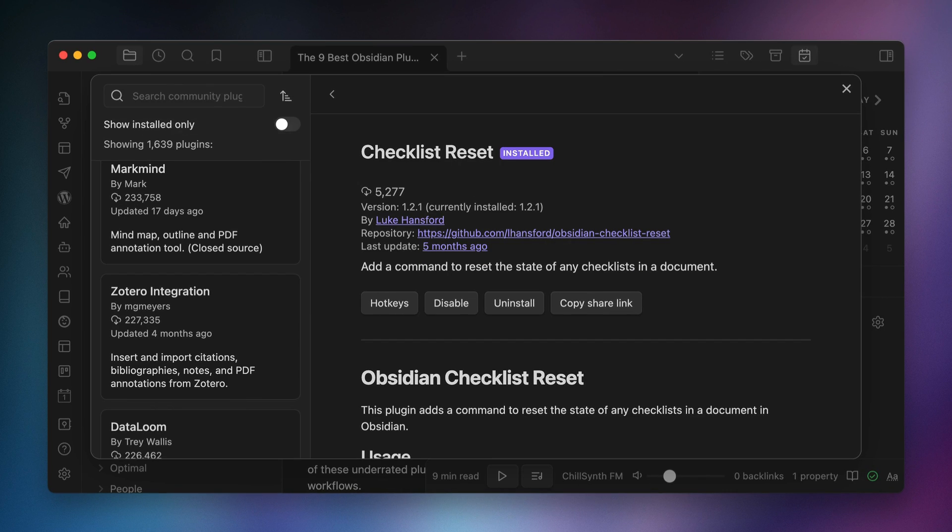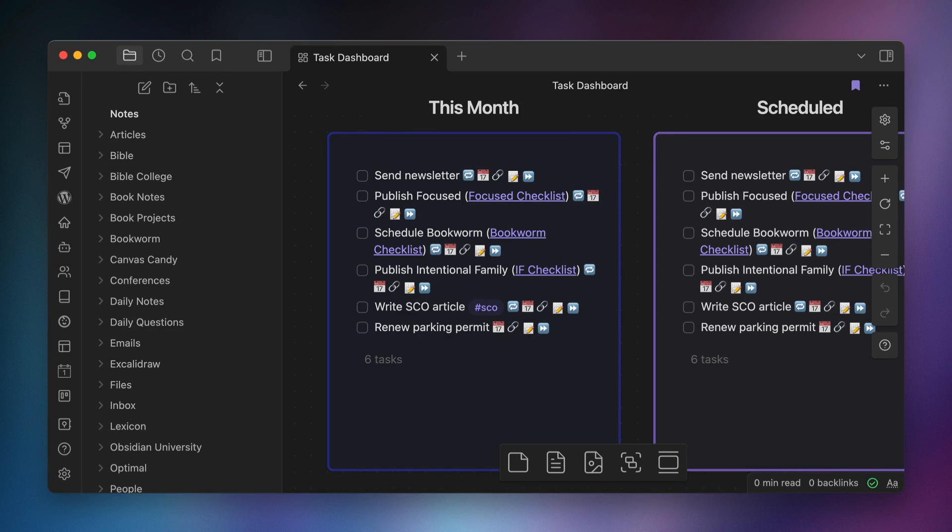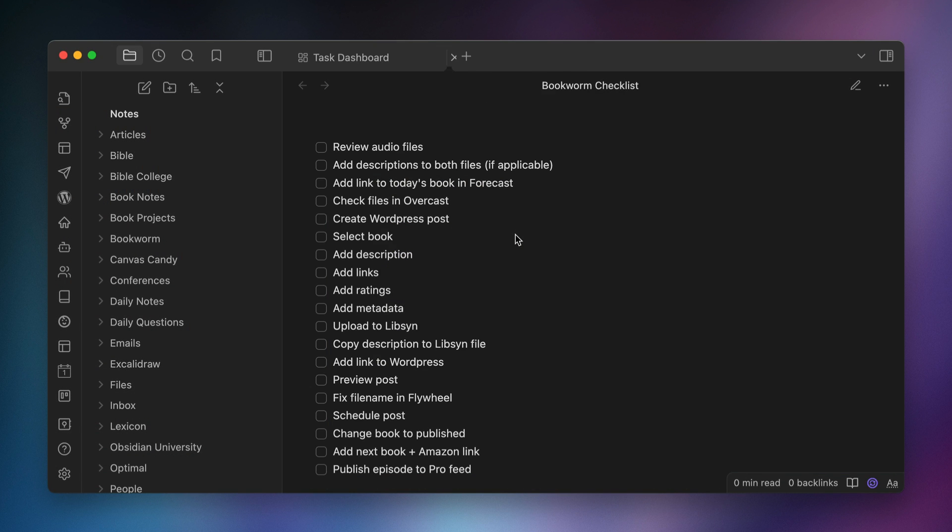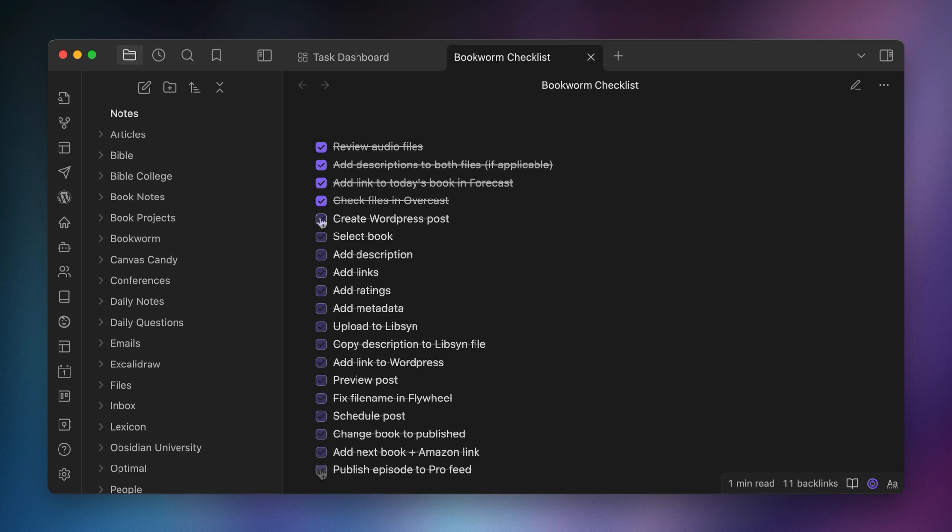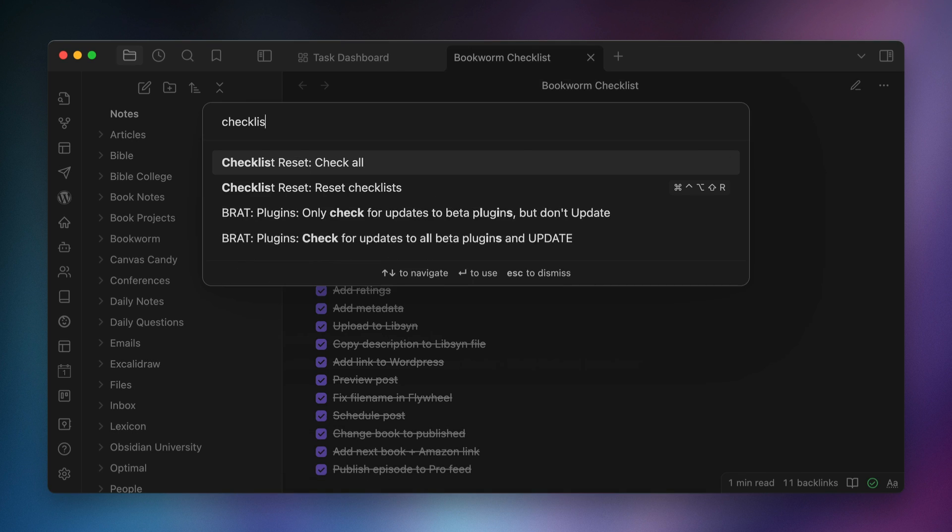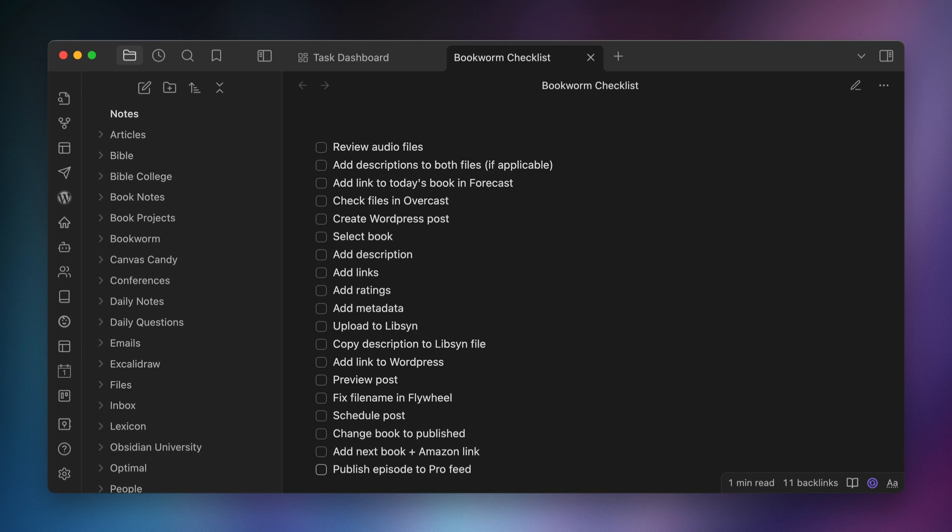The seventh plugin is the Checklist Reset plugin with 5,277 downloads. This is another very specific plugin that allows you to reset all the checklist items in a specific note. I use this all the time with my Obsidian-based task management system since subtasks in Obsidian are basically impossible with the Obsidian Task plugin. What I do instead is I link to checklists in my task names. So for example, I have a task to publish the Bookworm podcast that repeats every two weeks and in the line item for the task, I link to my Bookworm checklist note. This note has a bunch of things that have to be done in a specific order when publishing the podcast episode. So I just work through this checklist and then check the items as I go. Then when I'm done, I use the Checklist Reset command to uncheck all the boxes so the checklist is ready to go for next time.